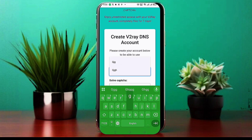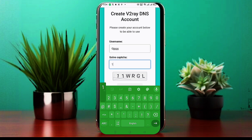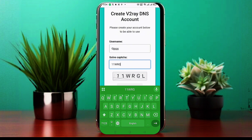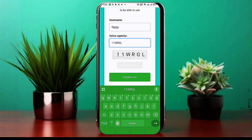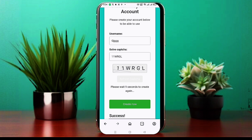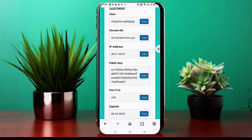Here, enter a unique username, solve the captcha, and click Create Now. Within seconds, your V2Ray VMS server will be generated and the server details will appear on your screen. Now that we have our V2Ray server details, let's move on to setting it up on DarkTunnel VPN.